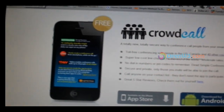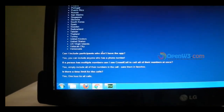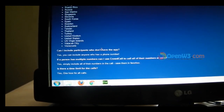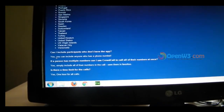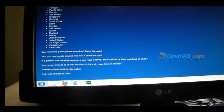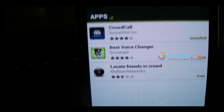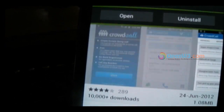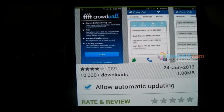You can see the list of countries. People who don't have the app can still participate — you can include anyone who has a phone number. They don't need to install the application; you can call them directly. Just search for CrowdCall — it has around 10,000 downloads so far.